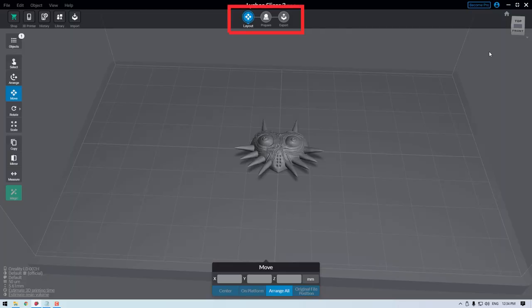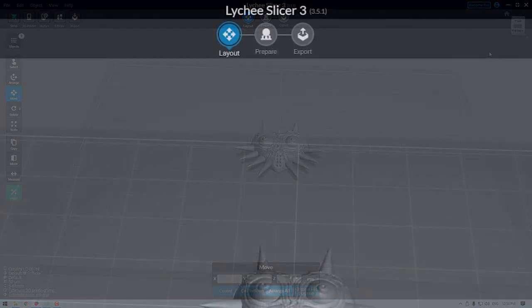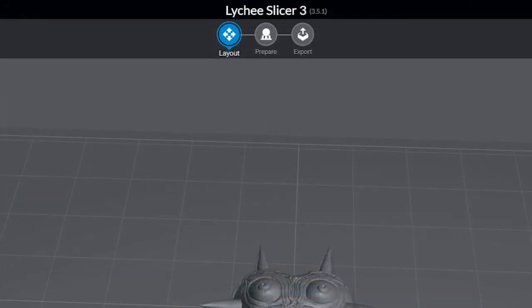Lychee and most slicing software can be broken down into three distinct sections, which are as follows: arranging the model, preparing the supports and exporting the sliced file. In Lychee, the stages are situated prominently in the top middle section of the window, can be accessed between at any time, and are labeled layout, prepare and export.